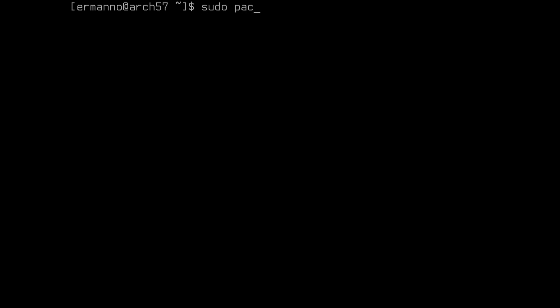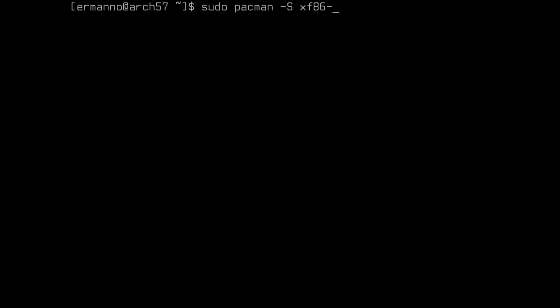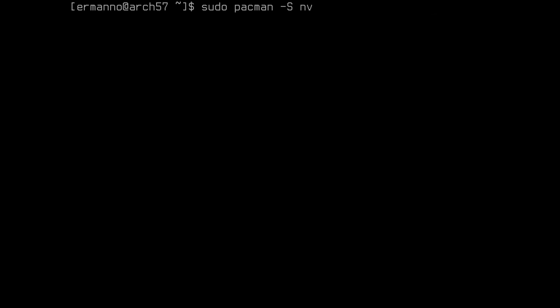Type in sudo pacman -S. If you have an Intel card, type in xf86-video-intel. You can replace Intel with AMD if you have an AMD card. If you have an NVIDIA card, you can replace the whole thing with nvidia and also nvidia-utils. You could also install nvidia-settings. This will work for most NVIDIA cards, but if you have a card from 2010 and older, you might need to install some drivers from the AUR. I will leave a link to this in the video description below.